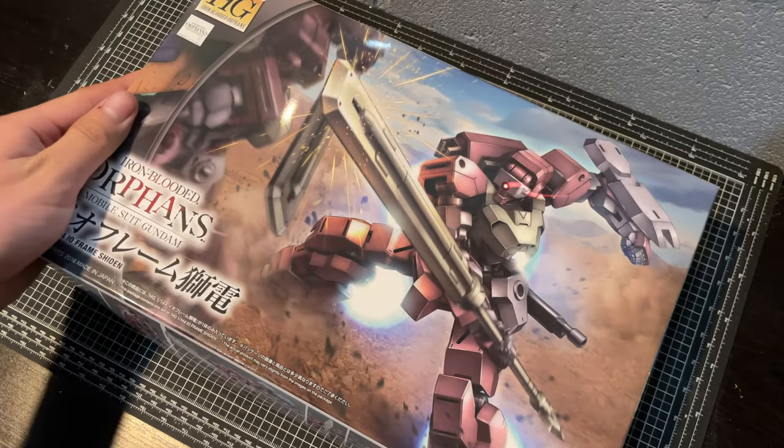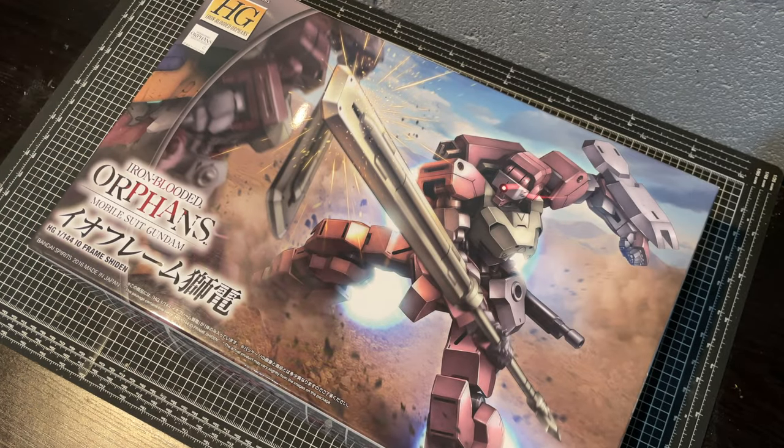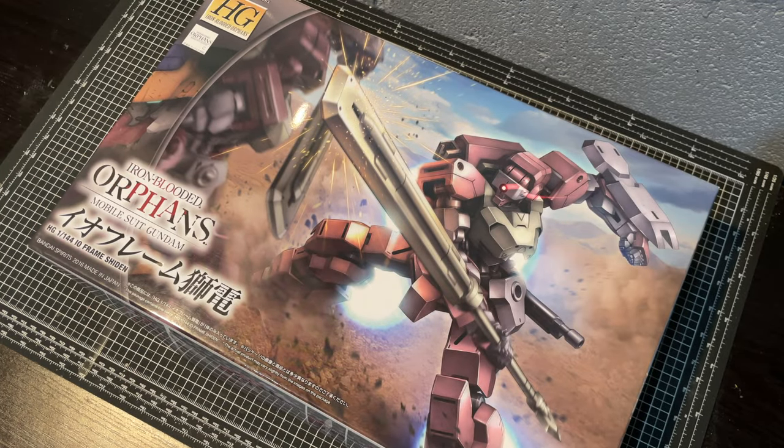Hello everyone, today we'll be taking a look at the high grade Shiden from Gundam Iron-Blooded Orphans.